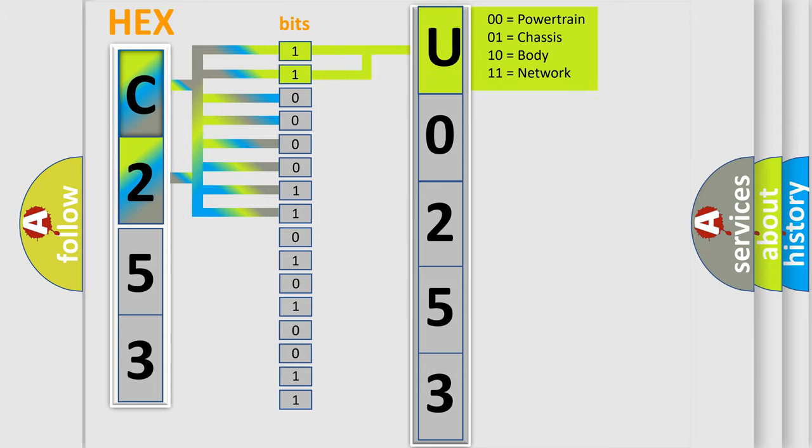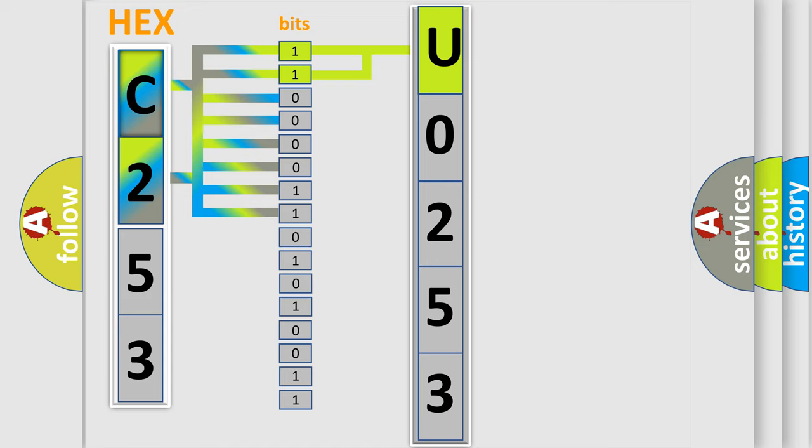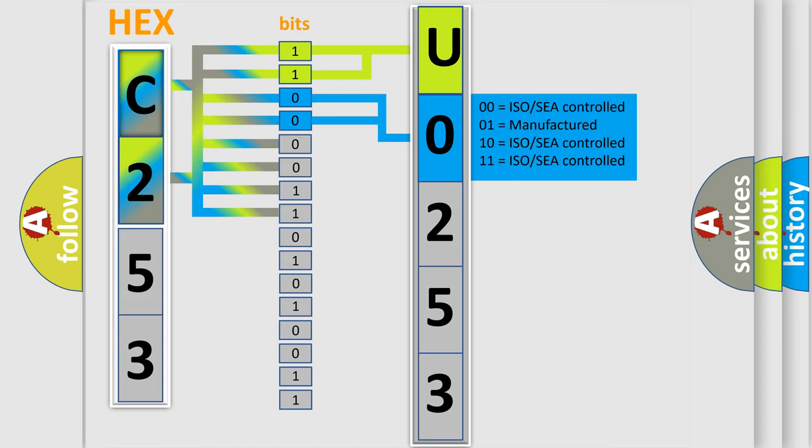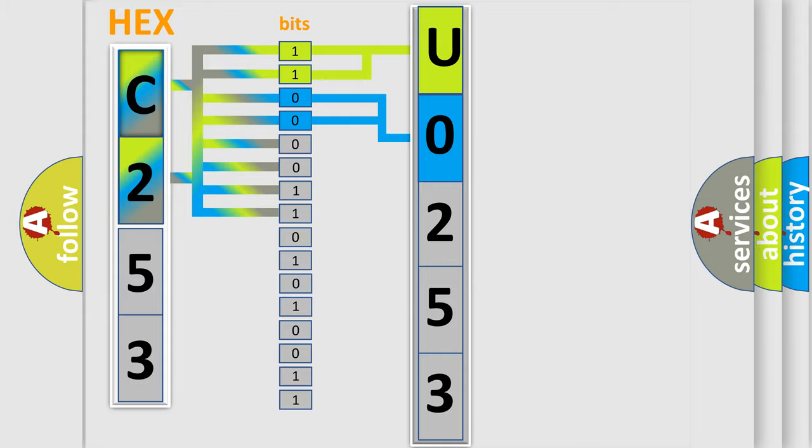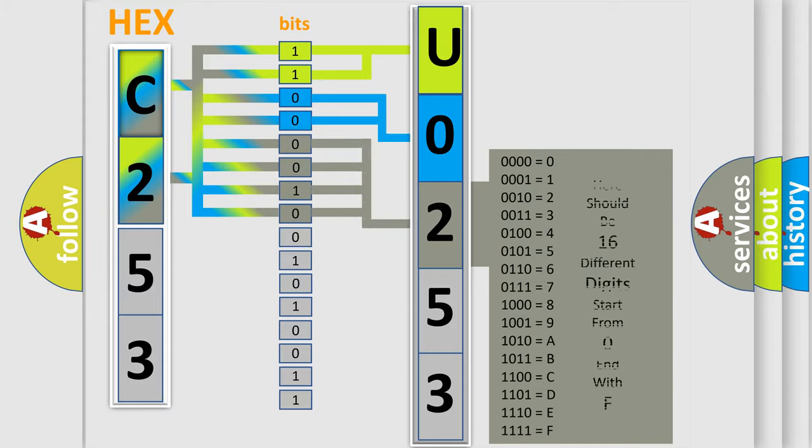By combining the first two bits, the basic character of the error code is expressed. The next two bits determine the second character. The last bit styles of the first byte define the third character of the code.